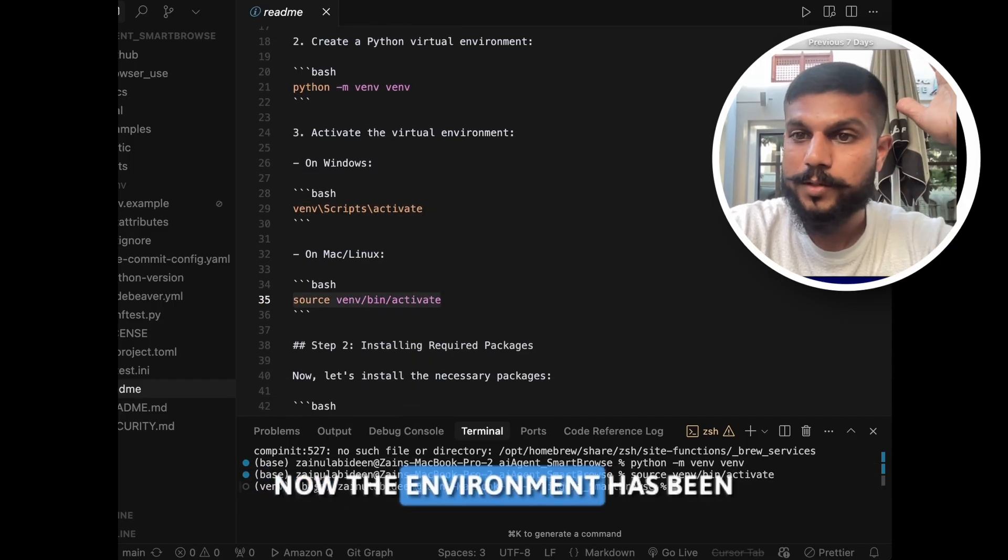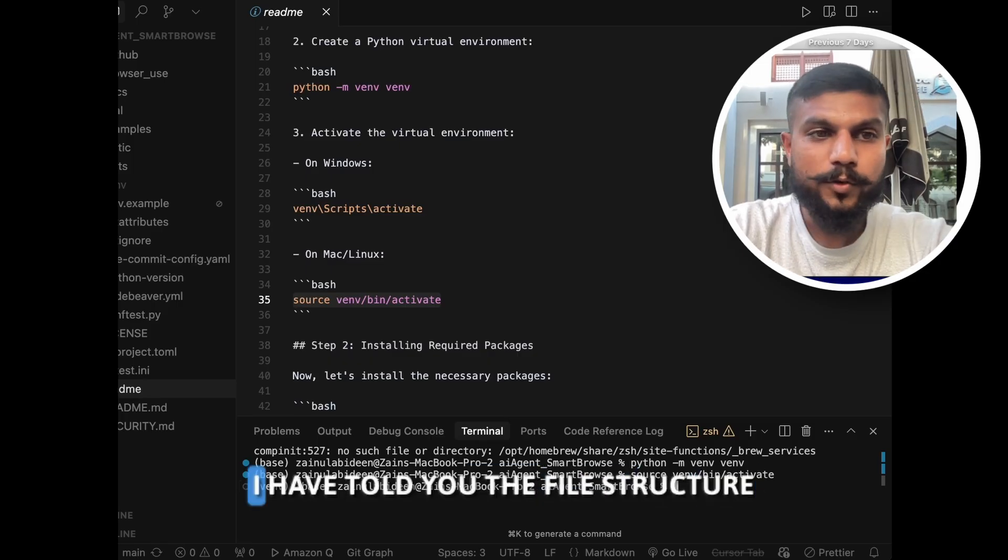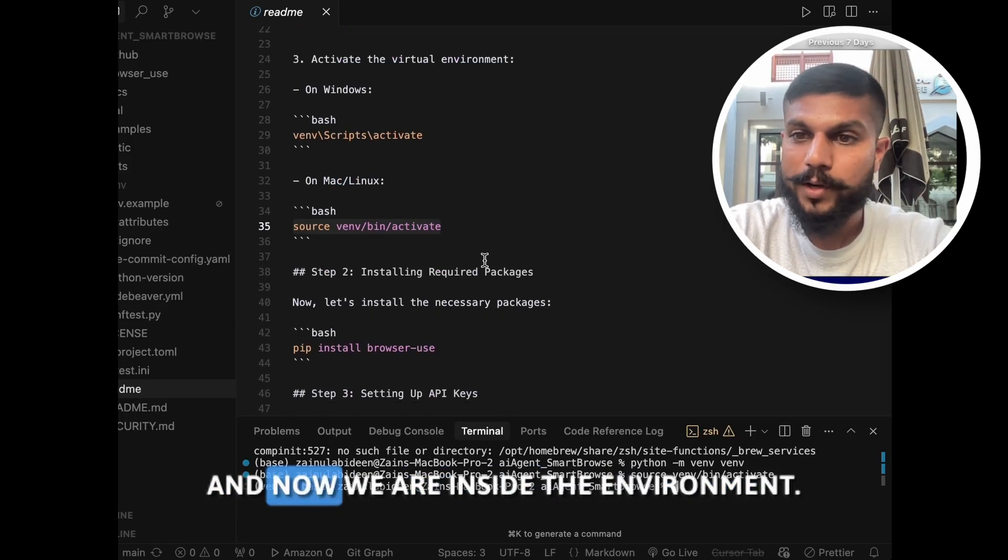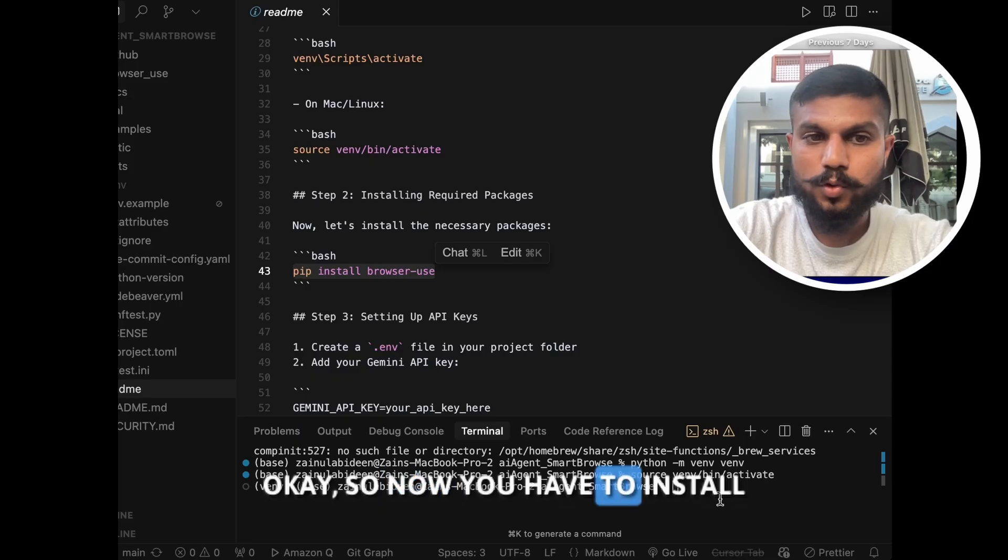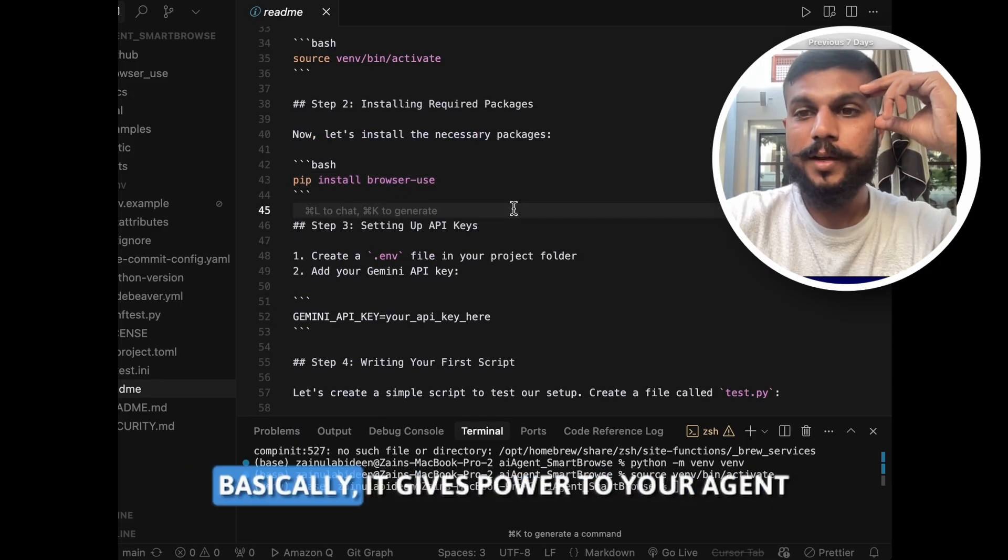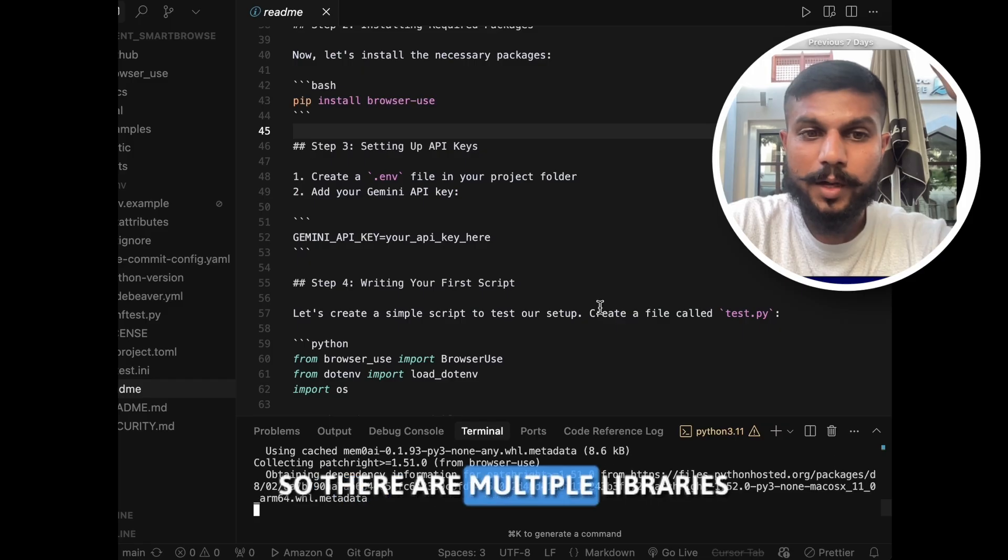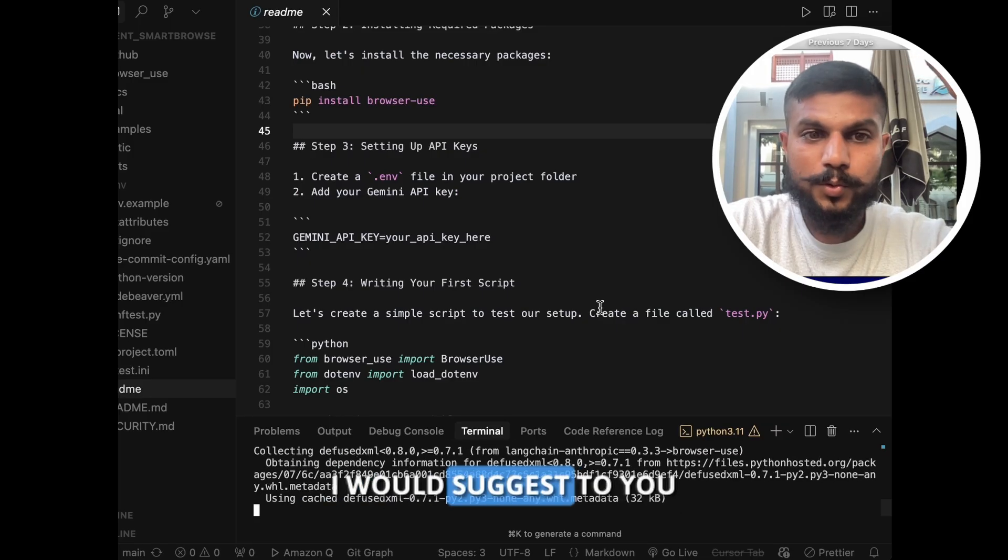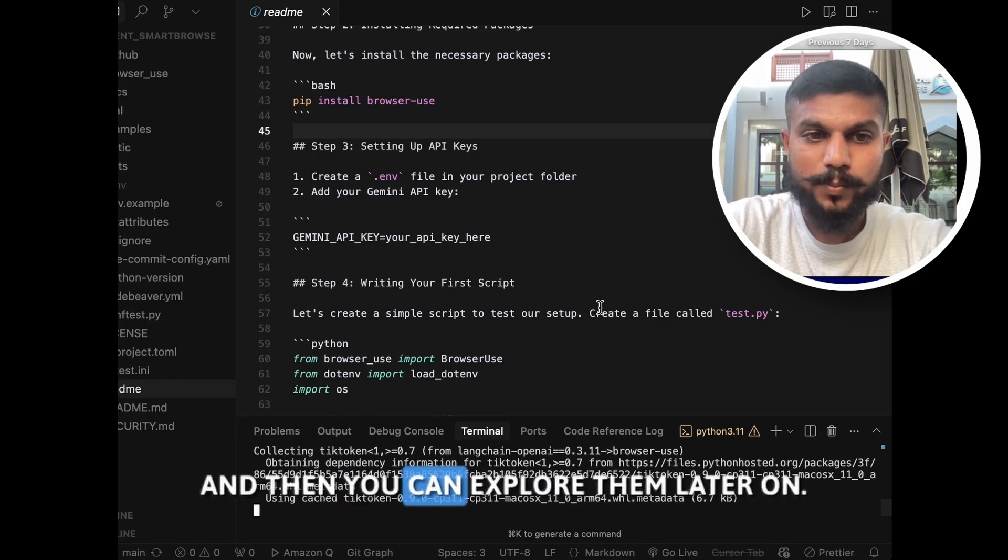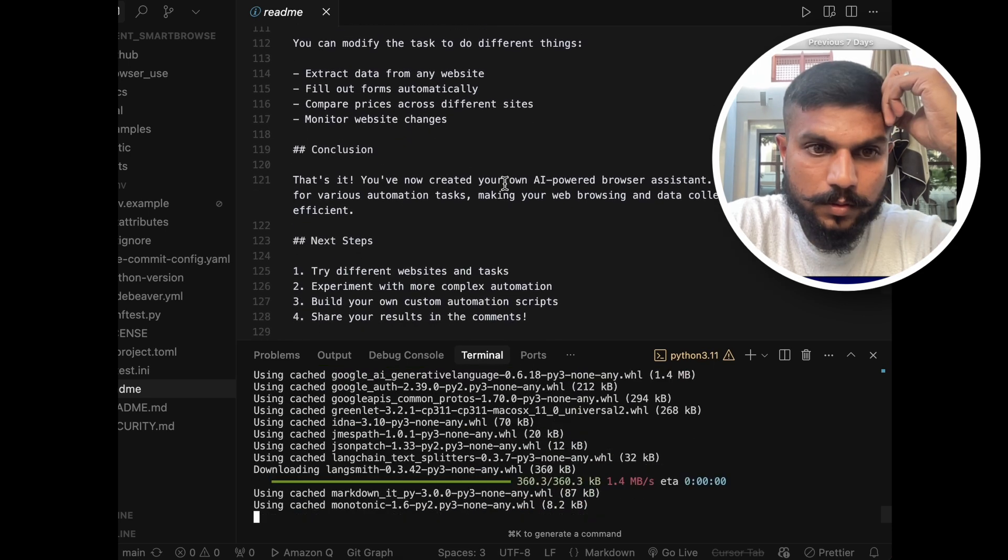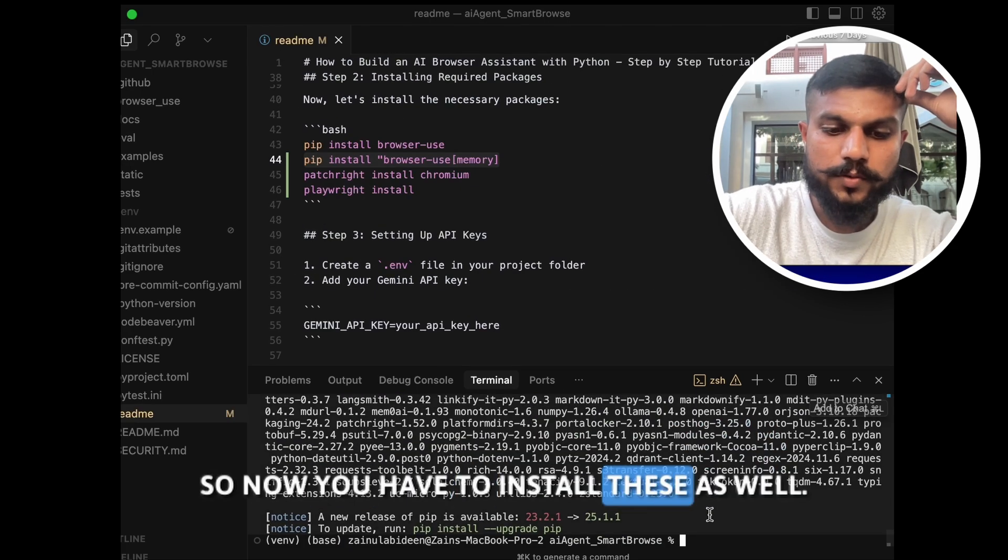Now the environment has been created. So we have cloned the file, I have told you the file structure, and we have created the environment and now we are inside the environment as well. So now you have to install dependencies like pip install browser use. Basically it gives power to your AI agent to operate your browser. So there are multiple libraries that you have to install. I would suggest you can just copy paste for now and then you can explore them later on. They are installing right now. So now you have to install these as well.